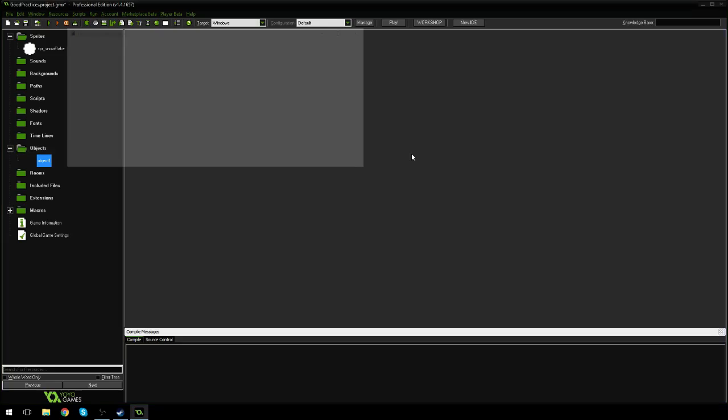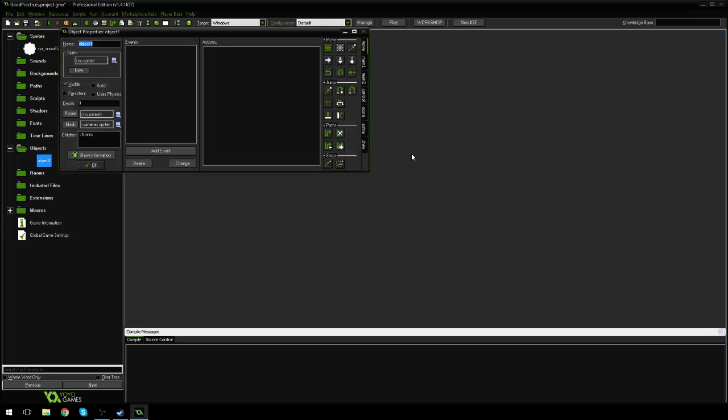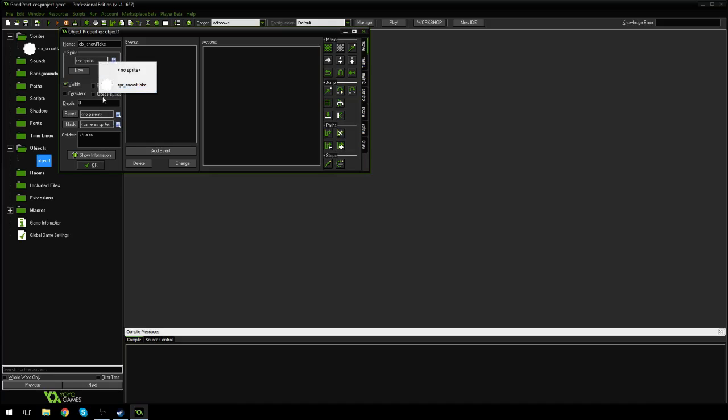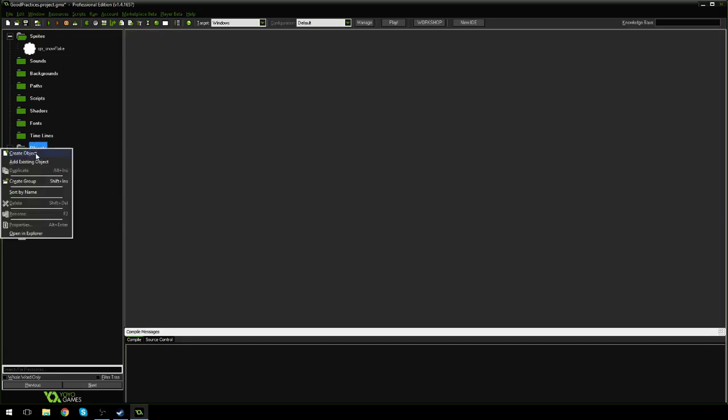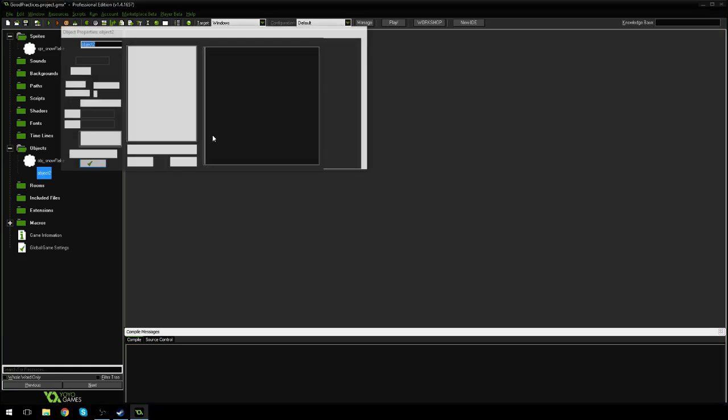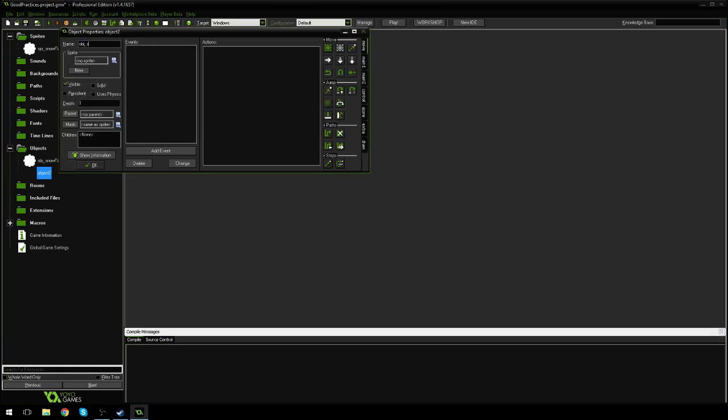So let's create a new object. I'm going to call this one obj_snowflake, and let's set the sprite to snowflake, and we're going to come back to this in a little bit. First off, let's create obj_snow_control. So this is going to control the snow falling.